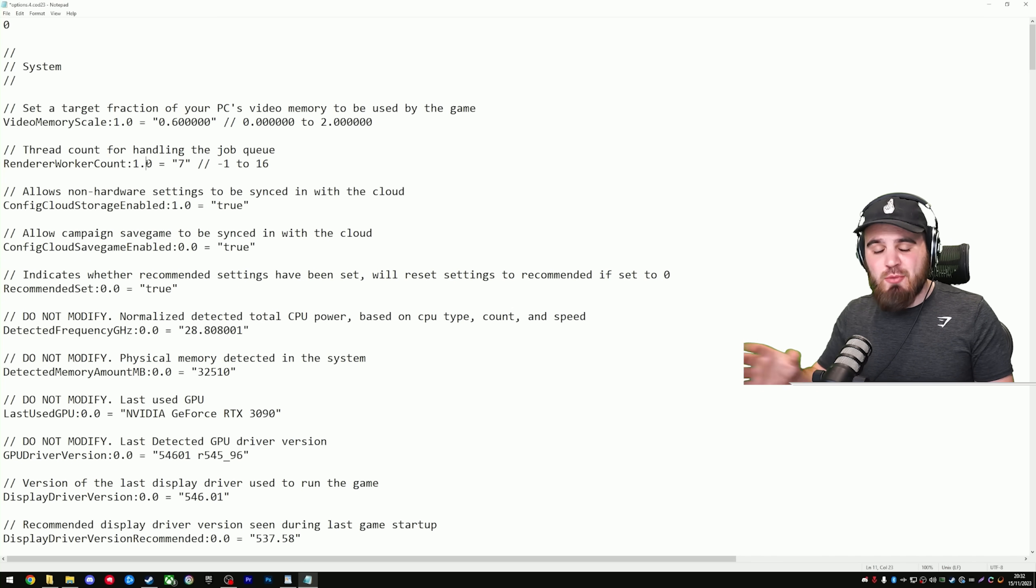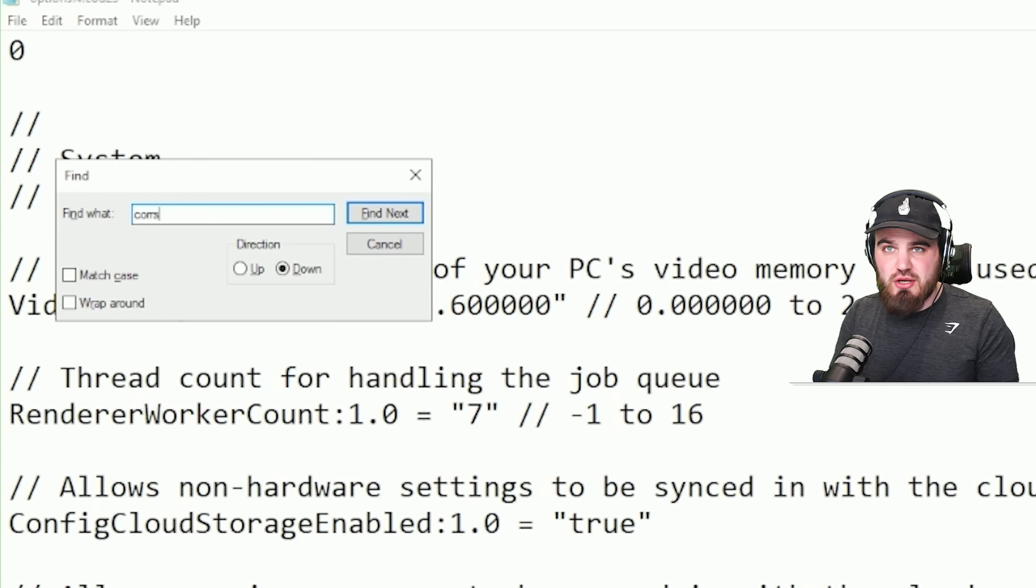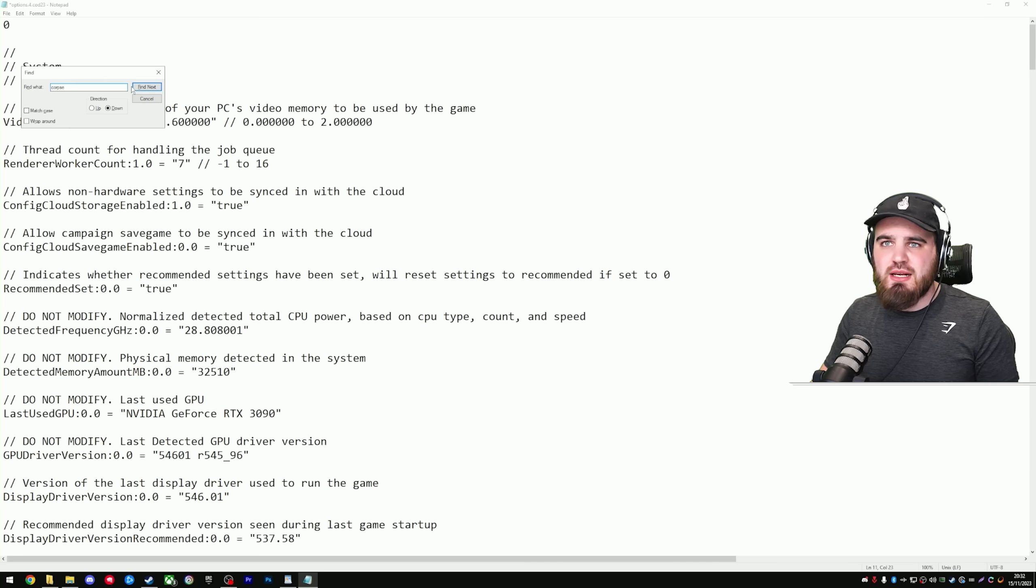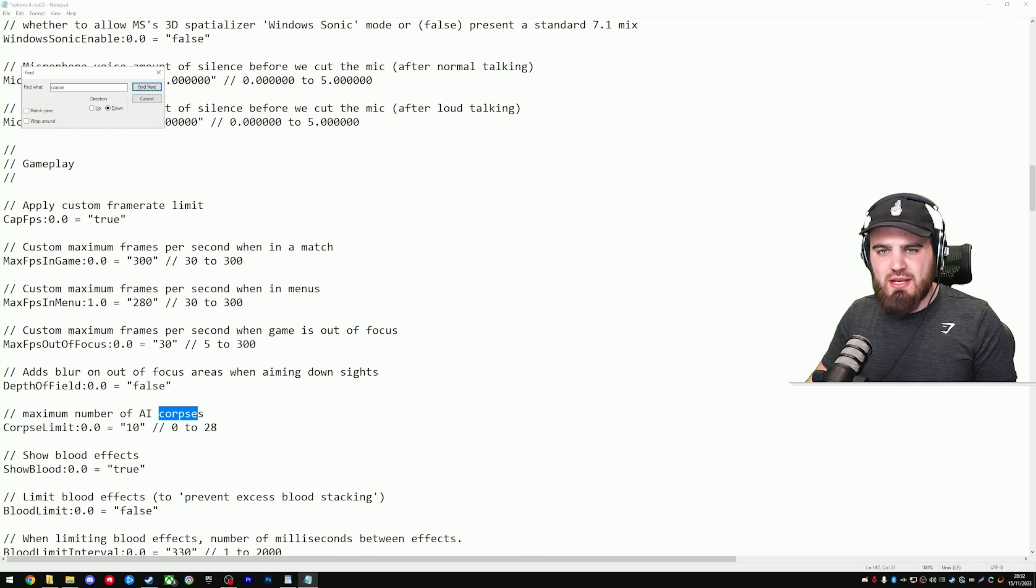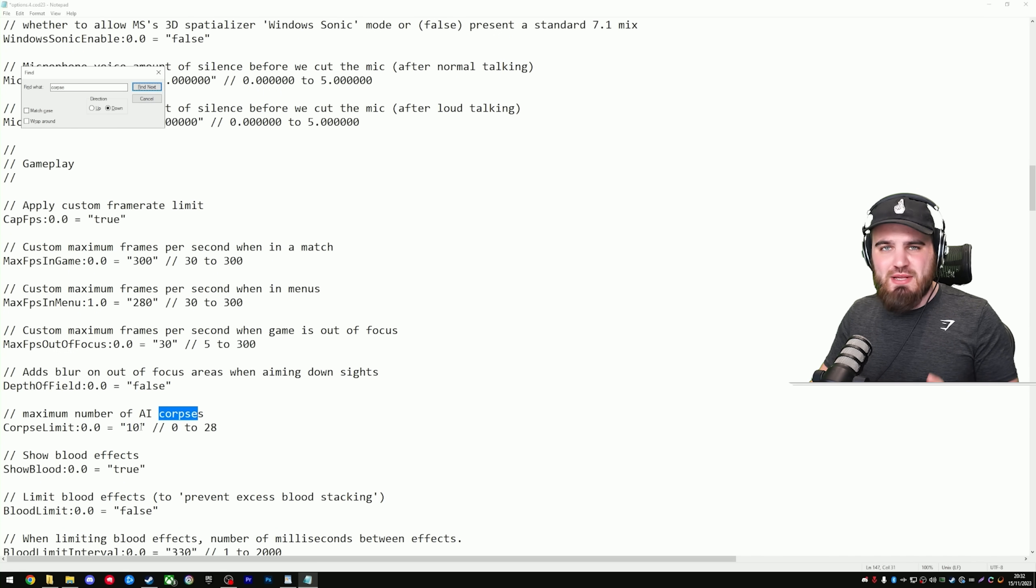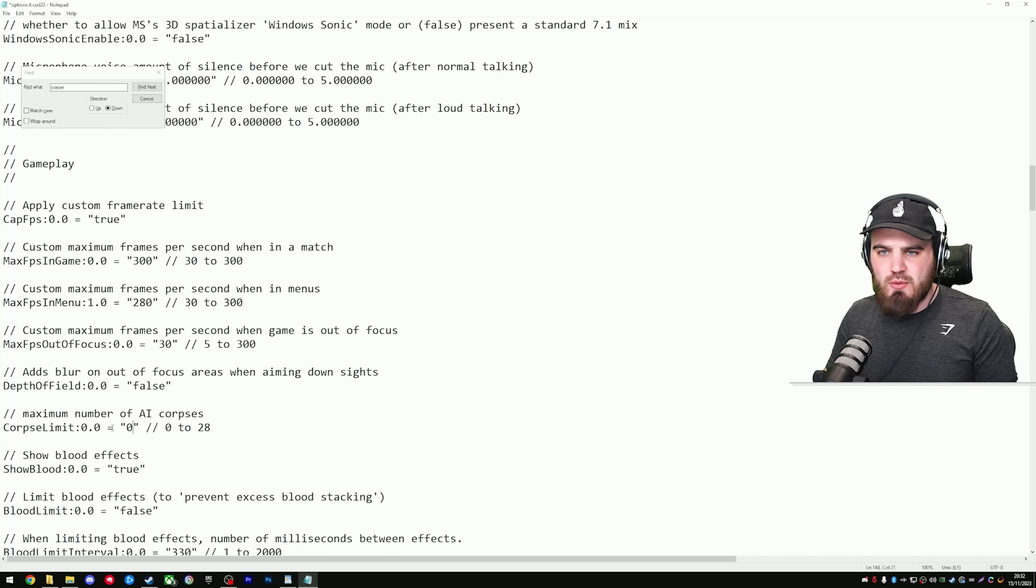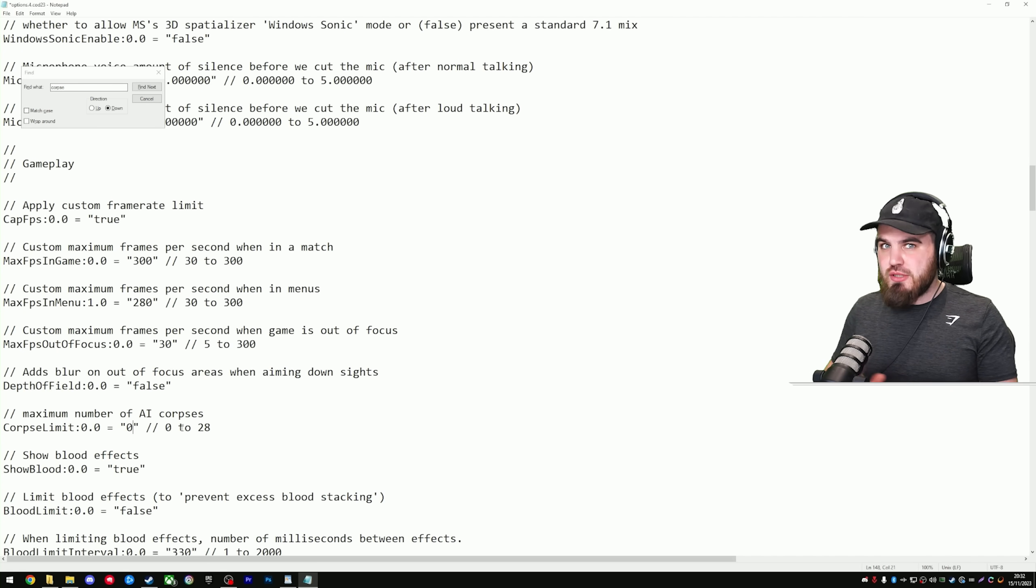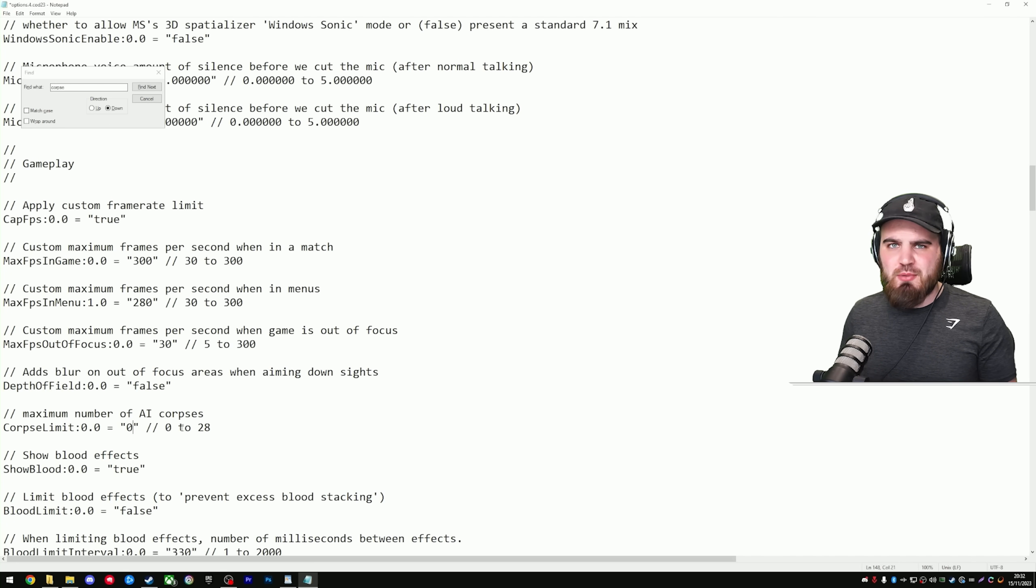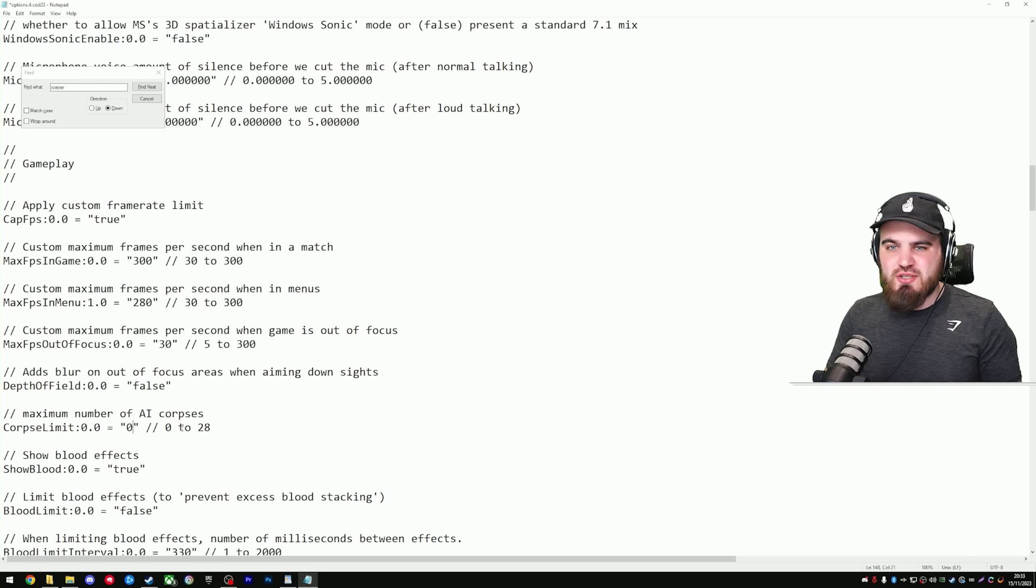For the next setting we're going to change, press Control F on your keyboard, and then you're going to search for Corpse. Click Find Next, and you'll find this setting called Corpse Limit. By default, it's set to 10. You're going to bring it all the way down to 0. In theory, this shouldn't have any effect on normal multiplayer. It will help out with zombies and game modes like Invasion, though, so it's definitely still worth doing.